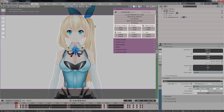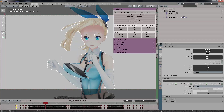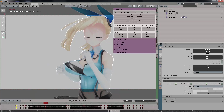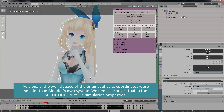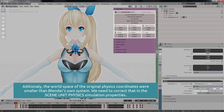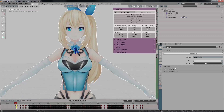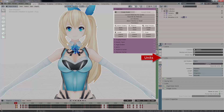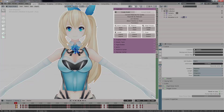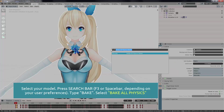But wait — something is wrong. The physics simulation is very offset; it's not being calculated correctly. That's because we need to correct the units in which the Miku Miku Dance model was created. We have to set the size to 0.02 — this is the number that got the physics working, specifically the breast physics as you just saw.